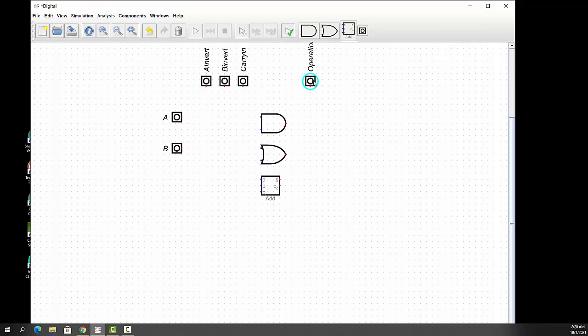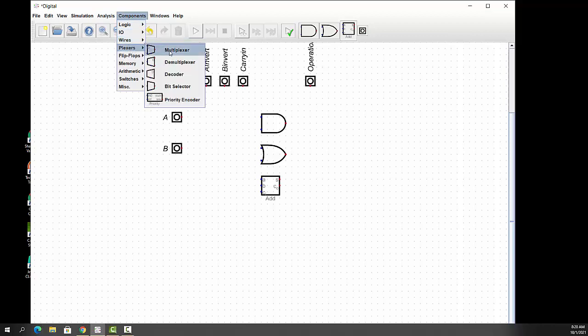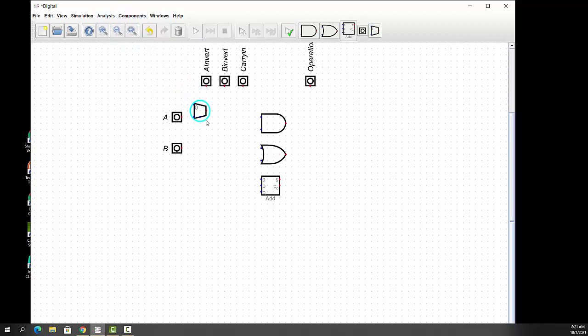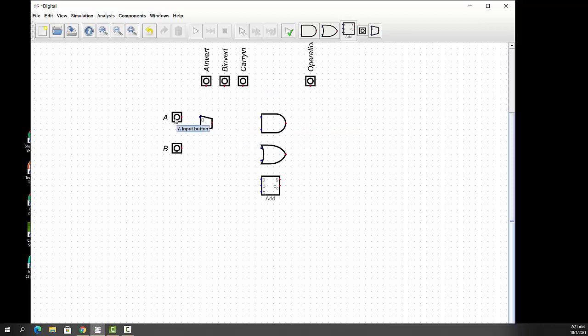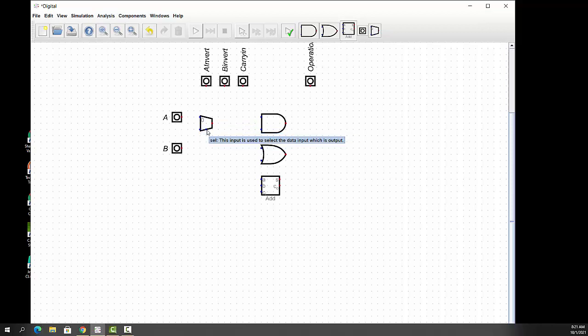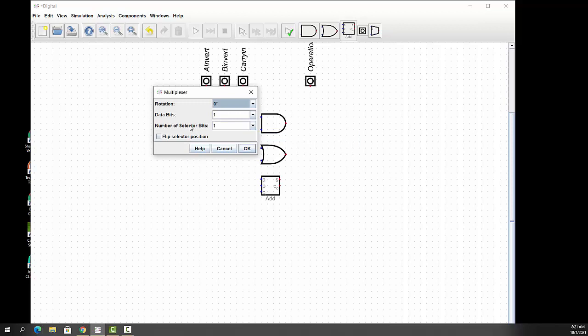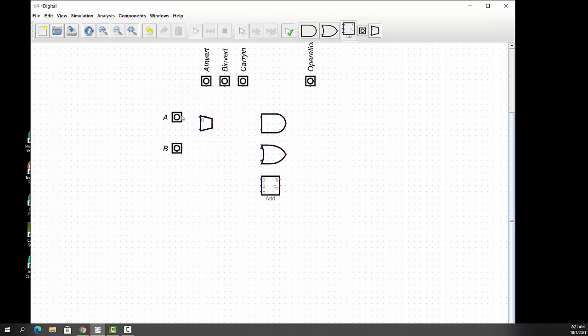And again, the label is Operation. And then we'll put a description in that. We'll rotate it to 270 to point it down. And we'll make it binary also. Now we're going to put in some multiplexers, or muxes, as they're called. And the first one we want to do is we want to do A invert. So we'll go up here to our components and plexers, and we'll do a multiplexer. And we'll put it right here.